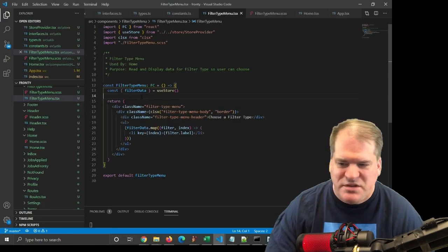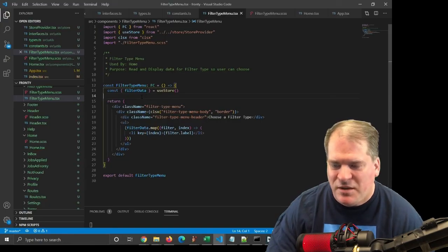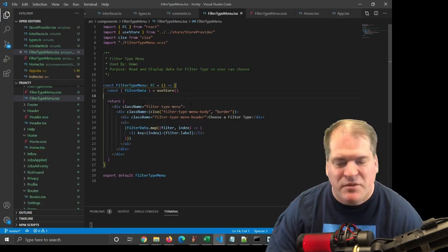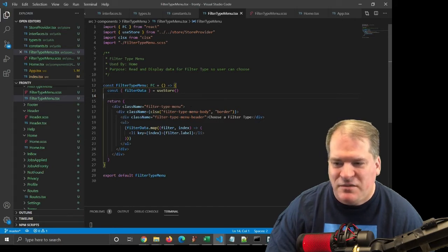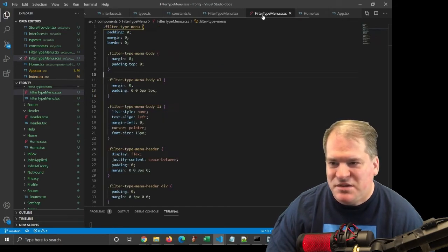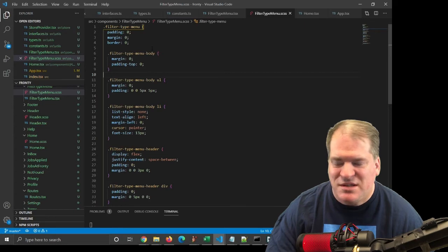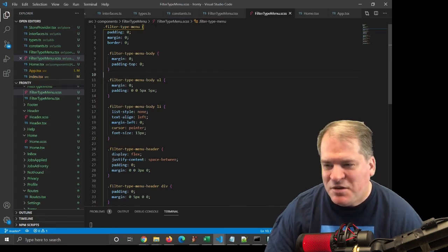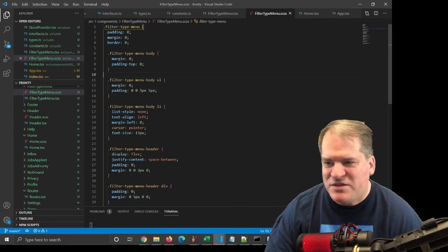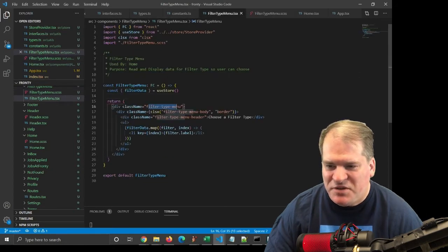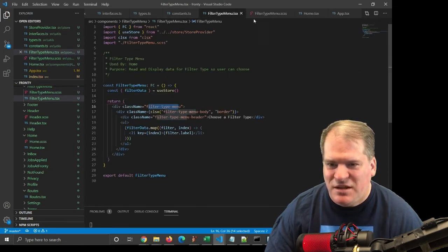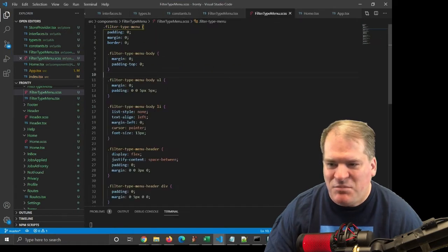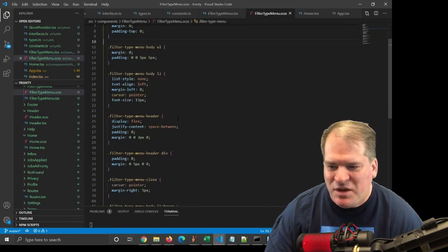So one standard way of coding that I'm going to follow is every component will be wrapped in a div with a class name. So you can see in my CSS, I'm using SAS. There's a hierarchical structure here, so the outer class, filter type menu, then references these inner classes, filter type menu body, filter type menu header.